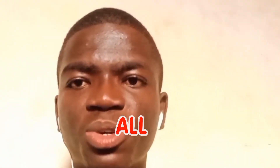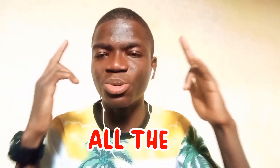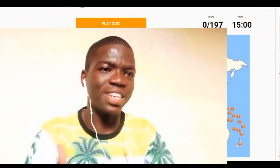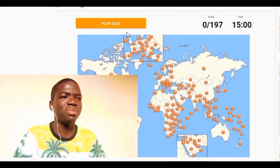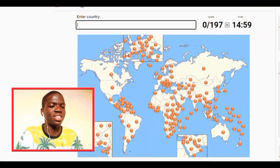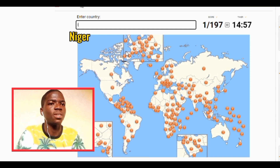I've done videos where I named all the countries in each continent. Today guys, I'm trying to name all the countries in the world. So let's see if I can do this guys. Let's start right away. There are some countries in the world so let's start. Let's go with Nigeria first.